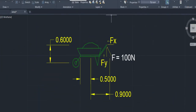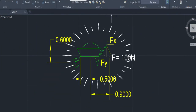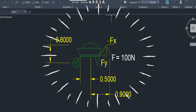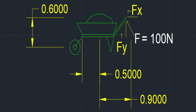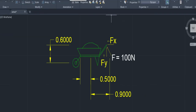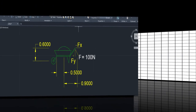From this structure, we need to draw out the free body diagram to make it easier for us to understand all the reaction forces acting on the structure. We used AutoCAD software to draw out this free body diagram. Here is the free body diagram of the wheelbarrow.